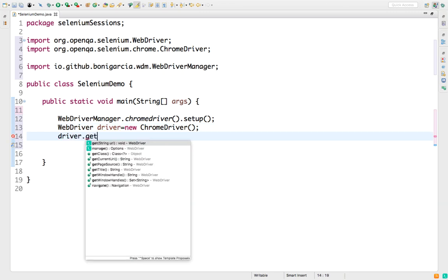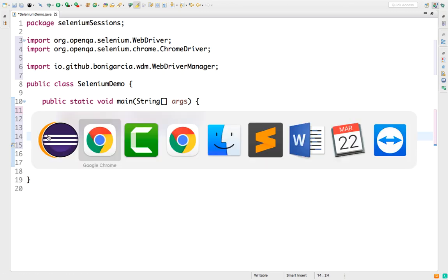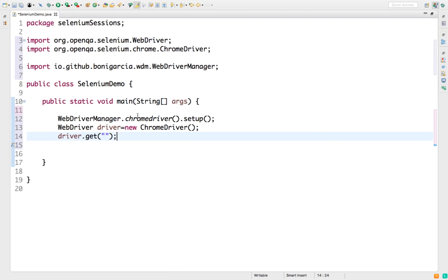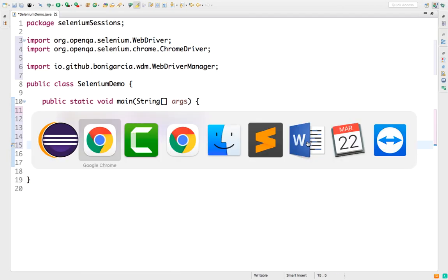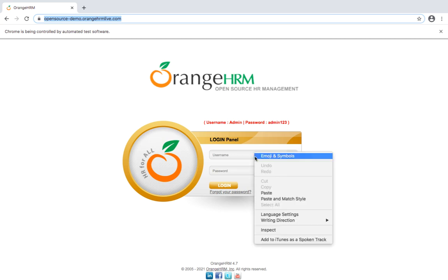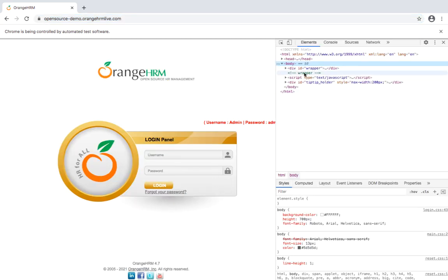Doesn't matter which browser you're using, this exception will remain the same. Now let me open any application. For this particular video I will be using this OrangeHRM. And now let me do some activity.